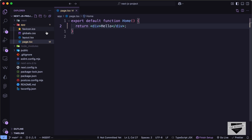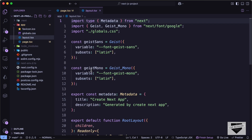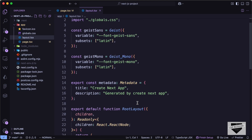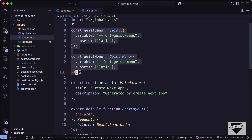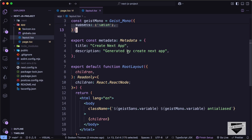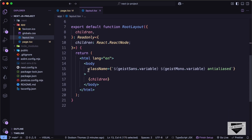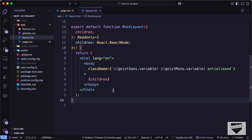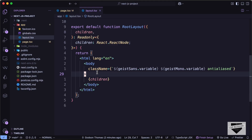Then we have the layout.tsx file. This is a file that is used to set the font — we can see that the font is set in this file. We can also add metadata like the title and the description. And this is where the HTML and the body tags are placed. We can also add things which are repeated throughout our website, like the navbar or the footer. We can add them here and they will be displayed on all the pages.